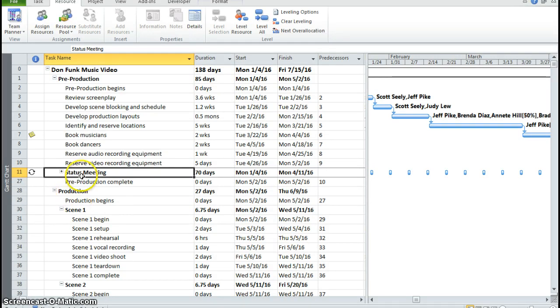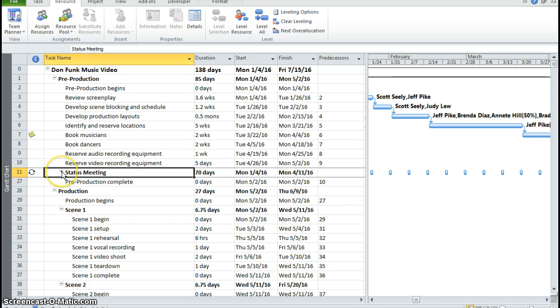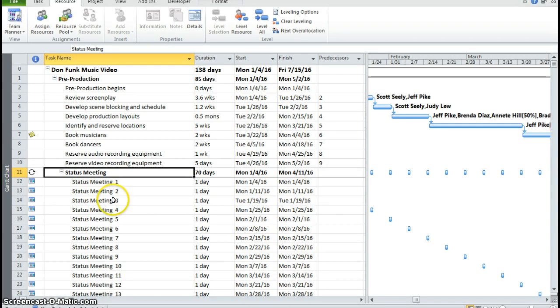So if you're in the Don Funk Music Video 4M, Task 11, this is the little plus sign that's next to your status meeting. I'm going to click on that.